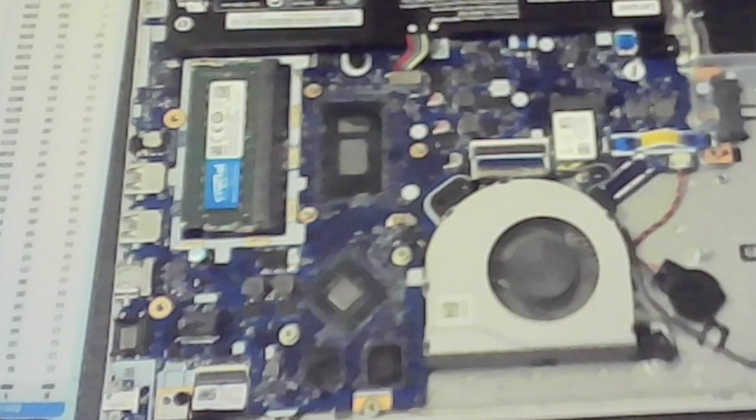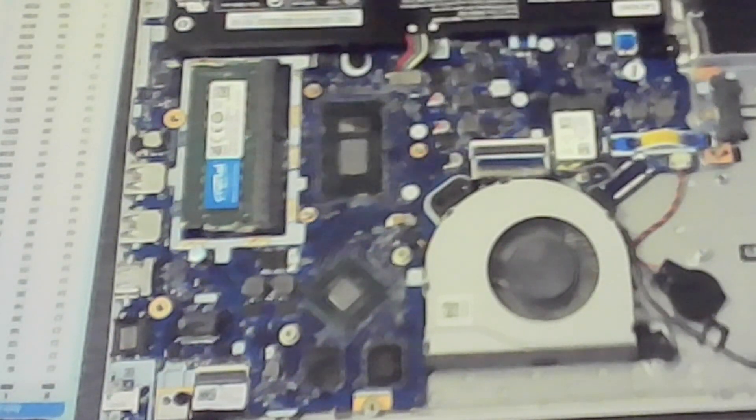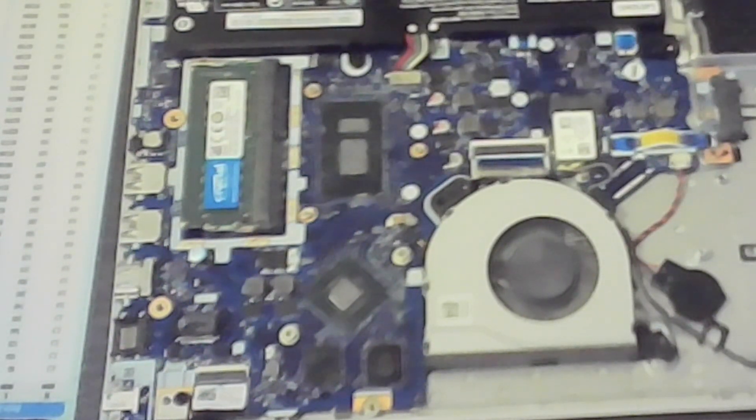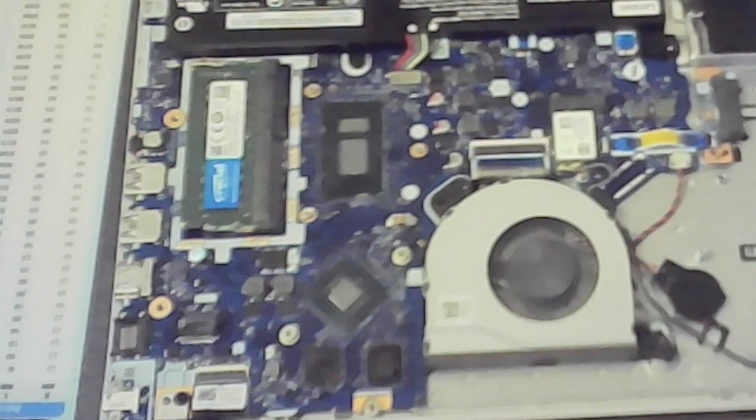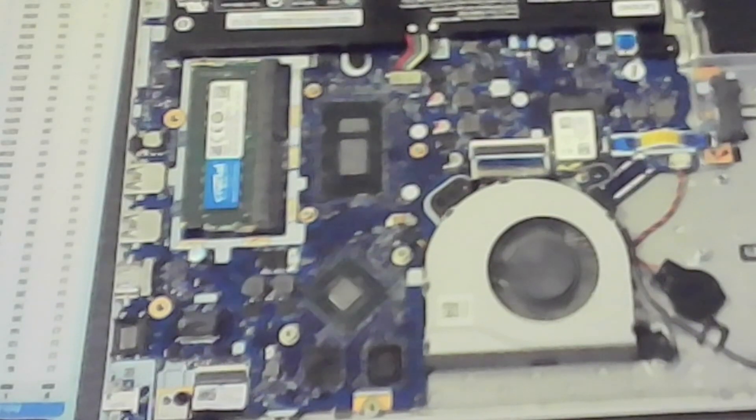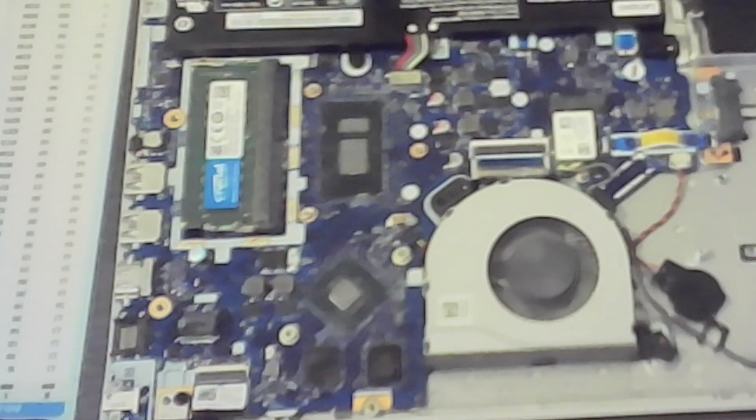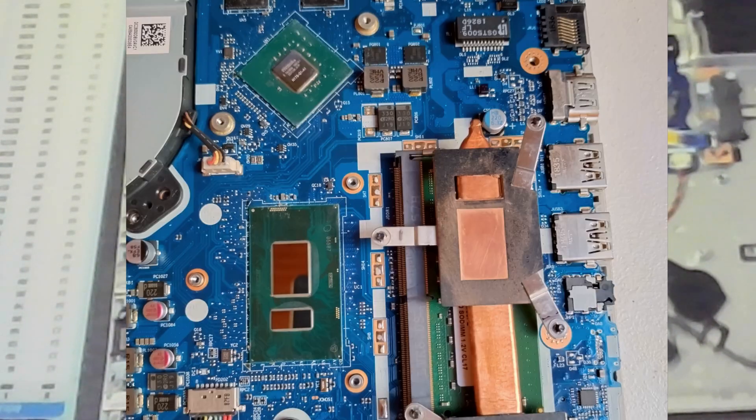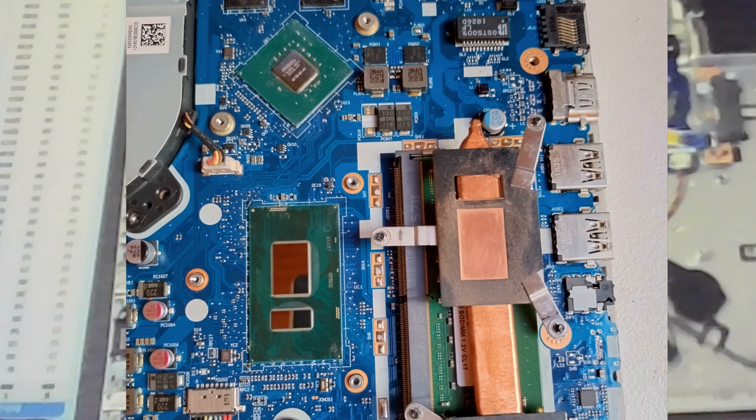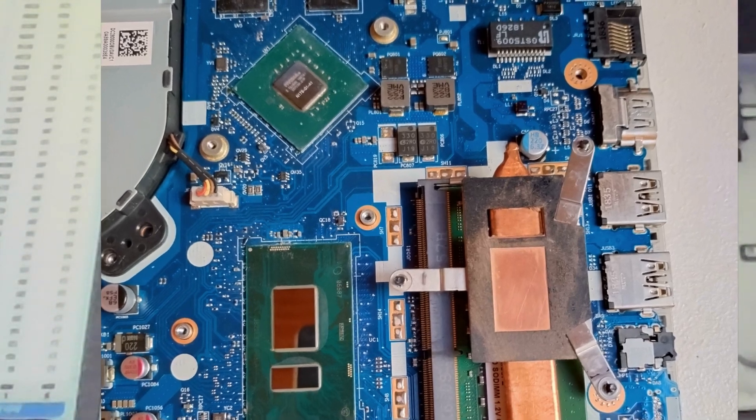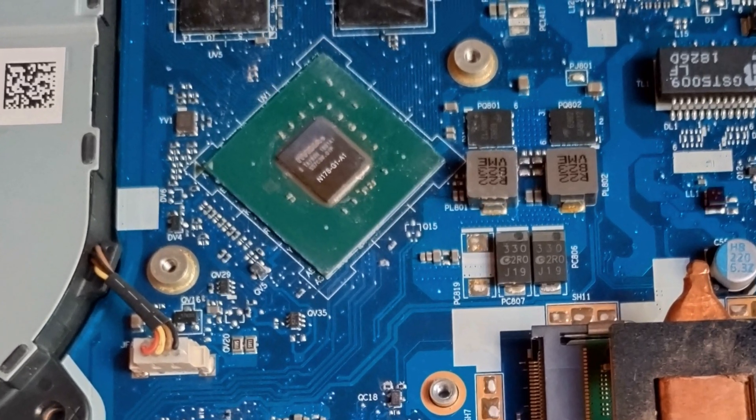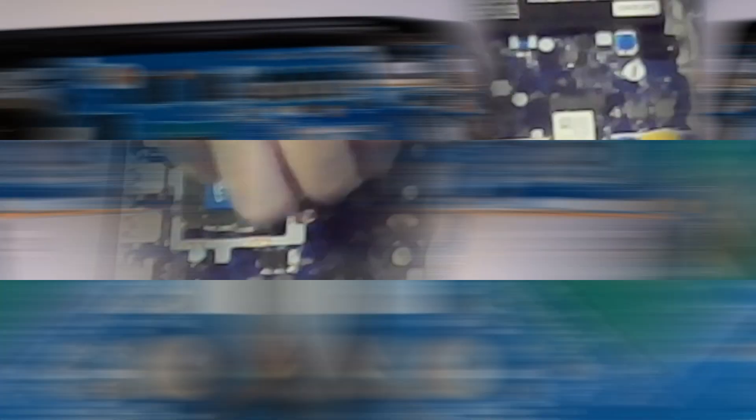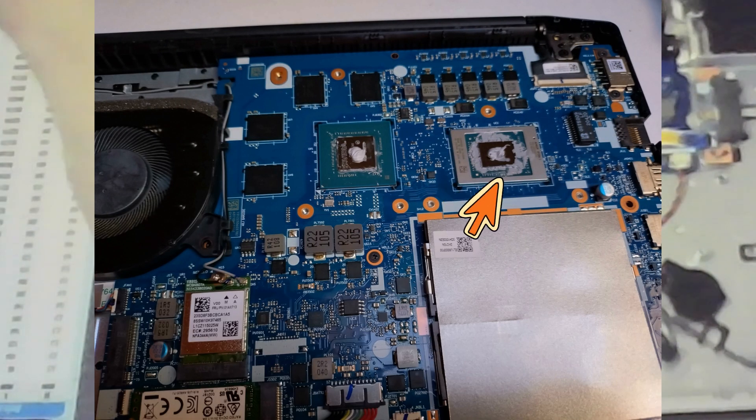After clearing the CPU and GPU die, you can use cotton swabs to clean around them. Be cautious, because around there are small resistors that could be damaged. If you're unsure, leave it be, as that thermal paste does not influence the functionality.